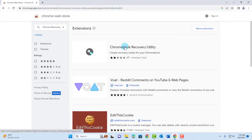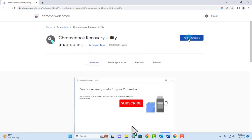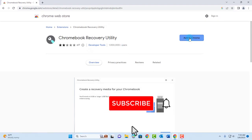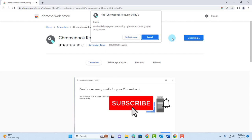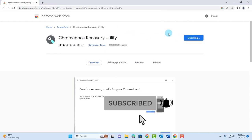Click on this. You want to select Add to Chrome, Add Extension.